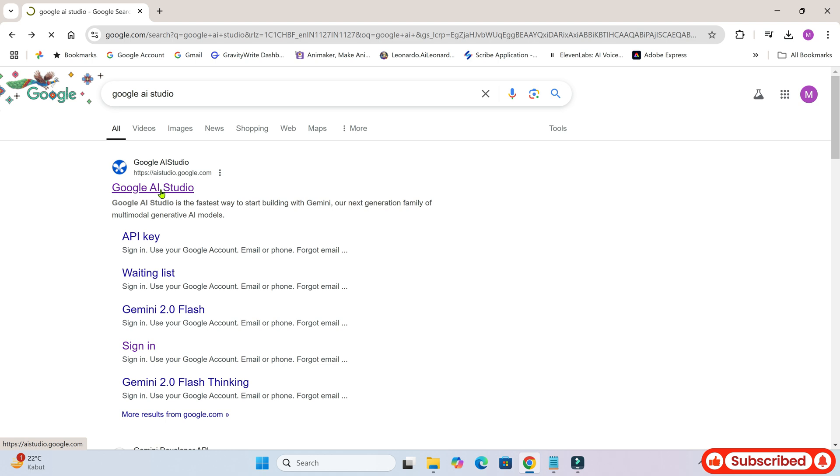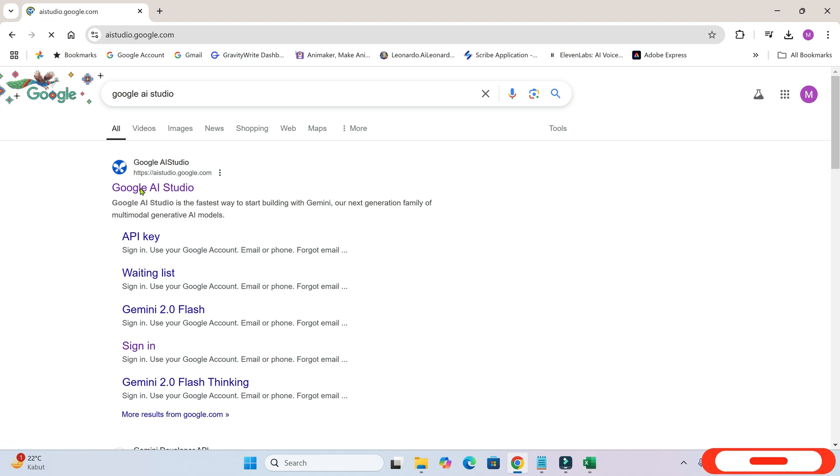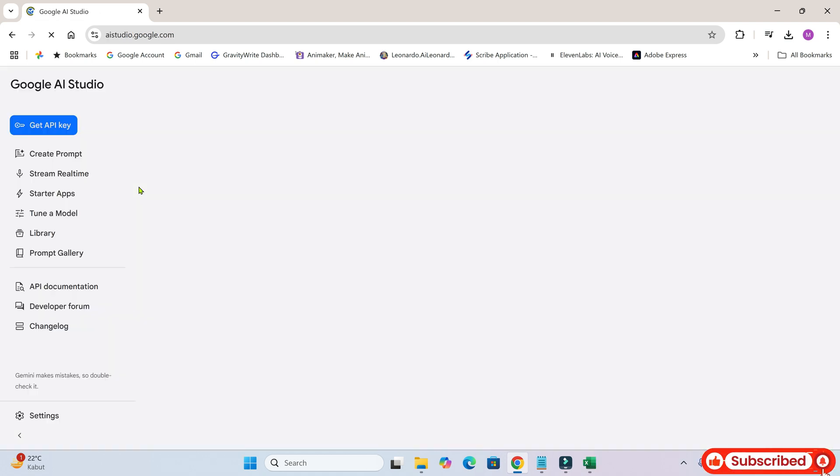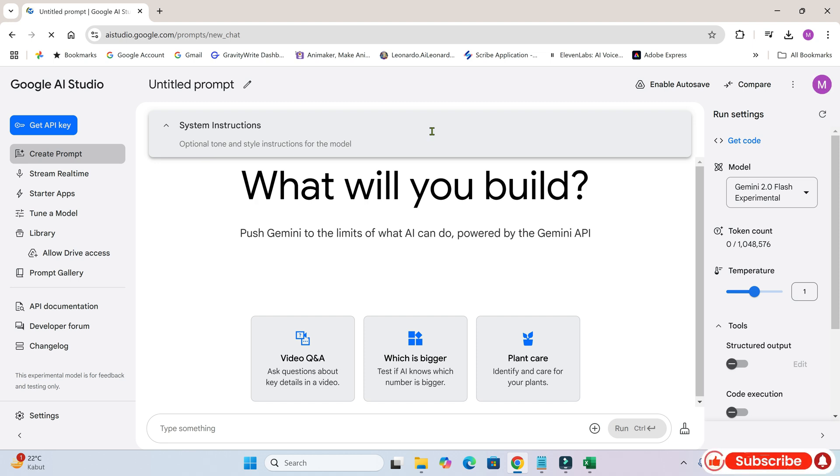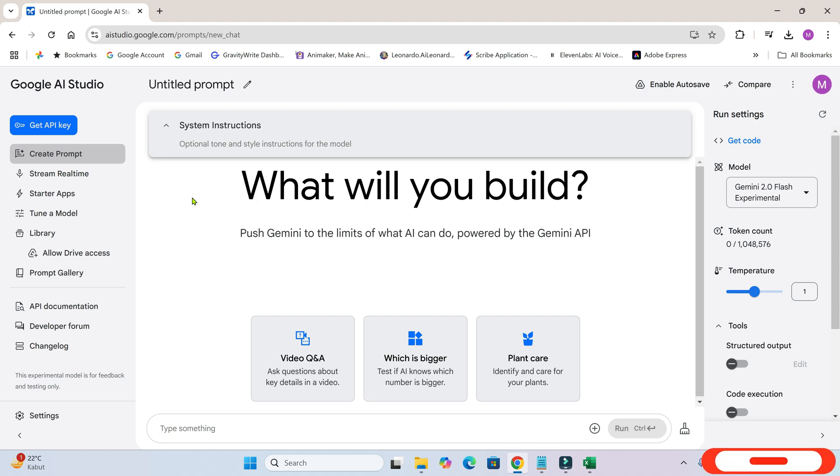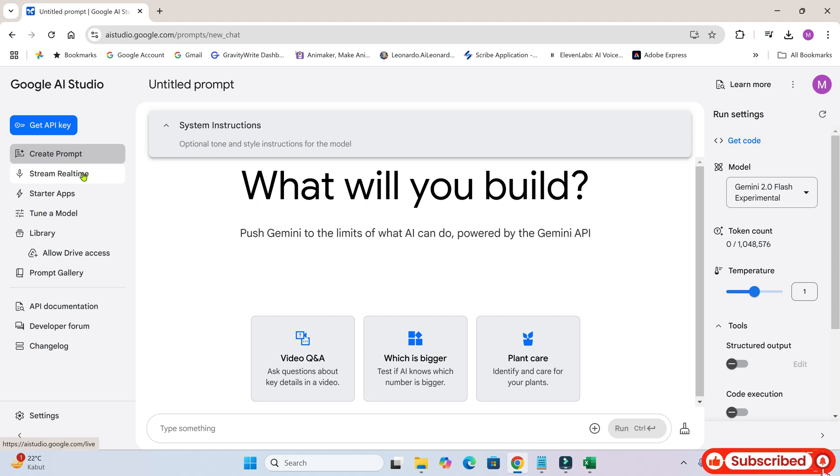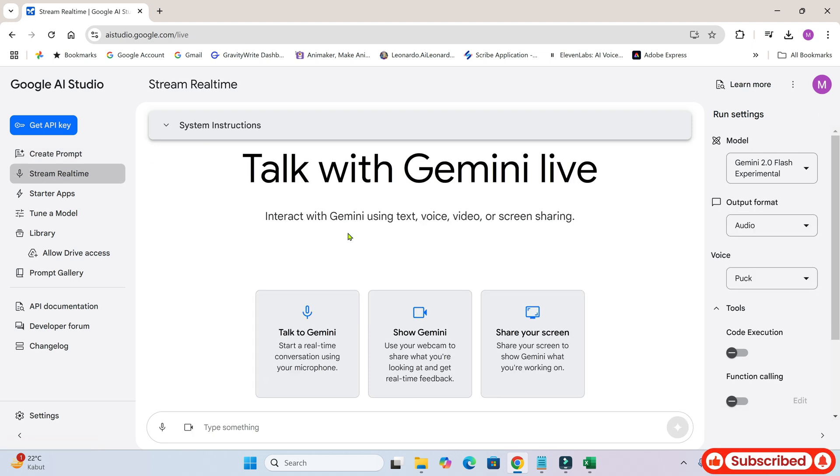Let's head over to the Google AI Studio website. Make sure you're logged in with your Google account. This is the homepage of Google AI Studio. There are so many features to explore here, but today we're focusing on stream real-time, so let's go ahead and click on that.